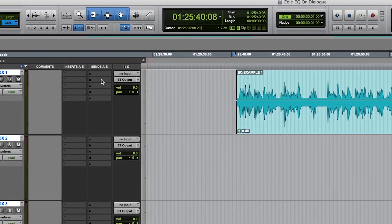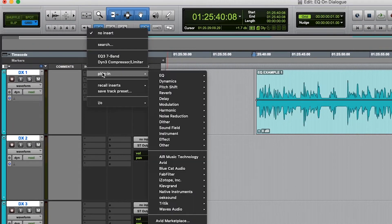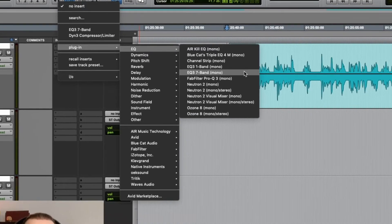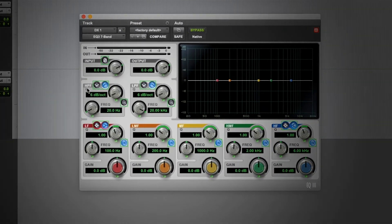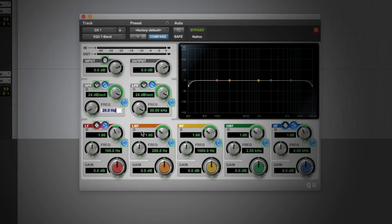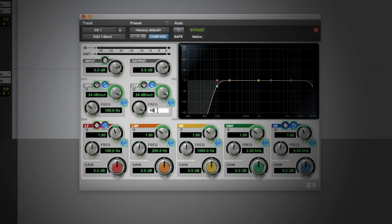Let's do it. Insert, plug-in, EQ, 7-band EQ — this is the EQ3 stock Pro Tools equalizer. We're going to do a high-pass filter and a low-pass filter by engaging the N on both of them, clicking the Q and raising it up by clicking the mouse and rolling up. Frequency: 100 for the high-pass and 10,000 for the low-pass.